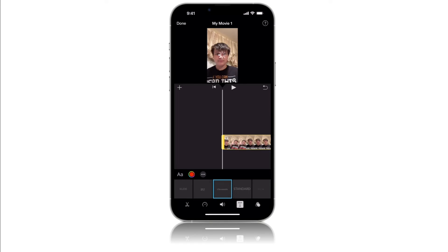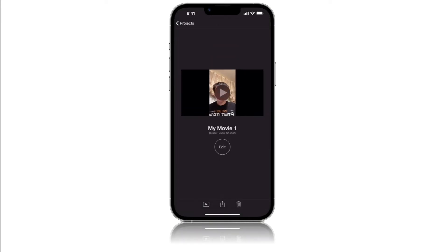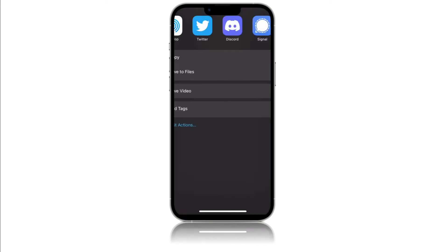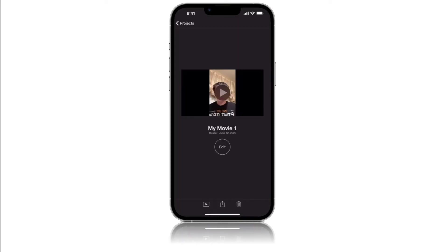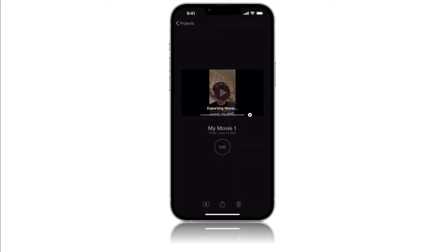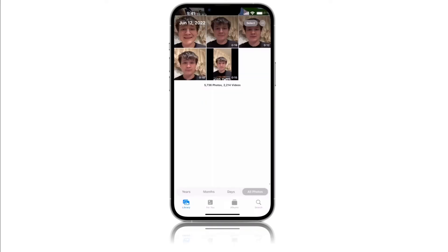So when you're done, just push the Done button, press the Share button at the bottom, and then tap Save Video. It will export — press OK. Now find the video in your photo library; it should be the newest.